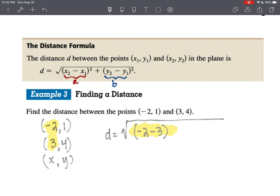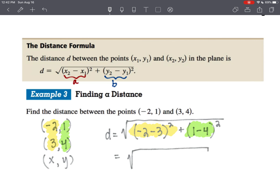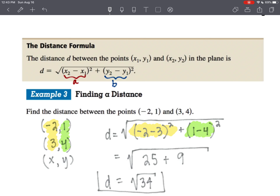I'll write negative 2 minus 3, quantity squared, plus the difference of the y values. From 1 to 4, that's a difference of 3, so I'll put 1 minus 4, quantity squared. Negative 5 squared is 25, and negative 3 squared is 9. So we have the square root of 25 plus 9, which gives the square root of 34. Distance equals the square root of 34 units.